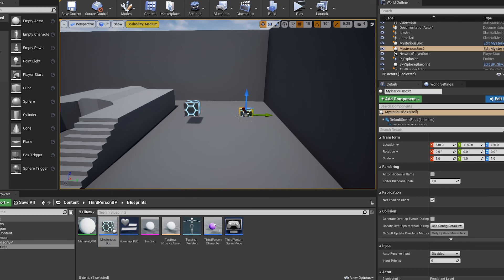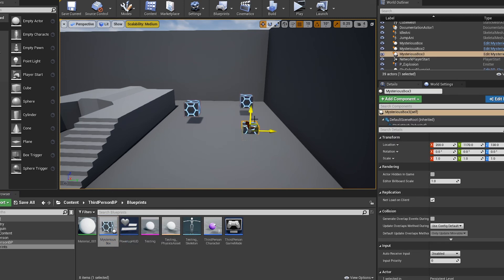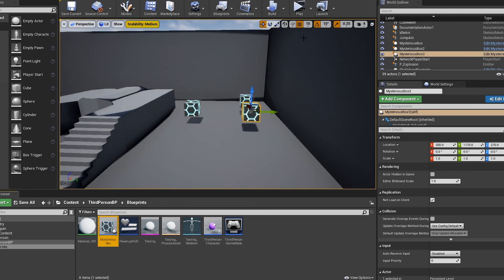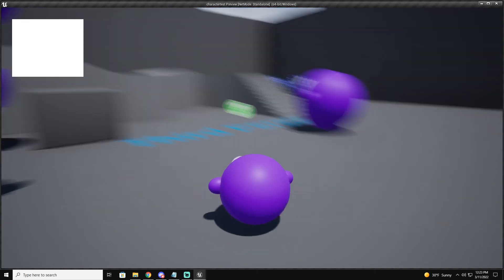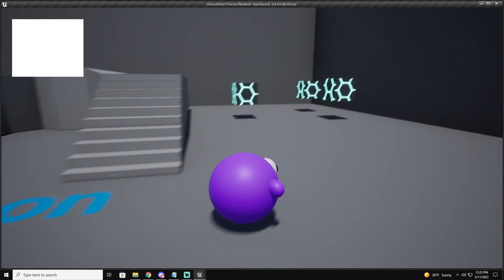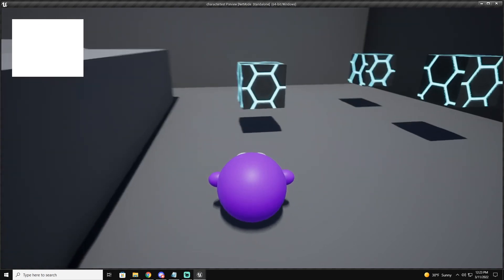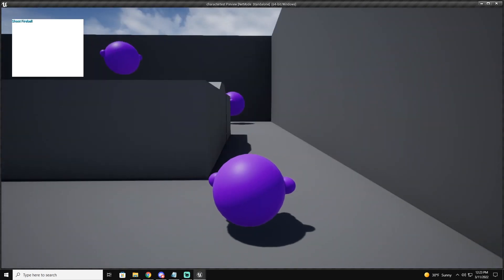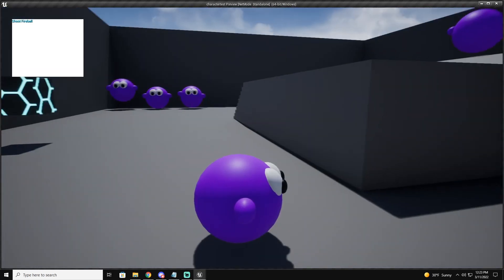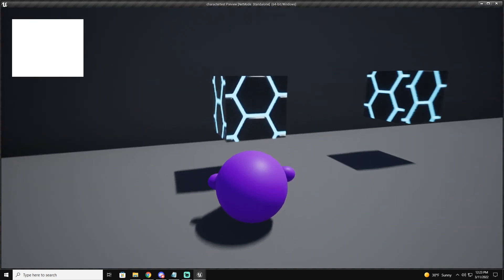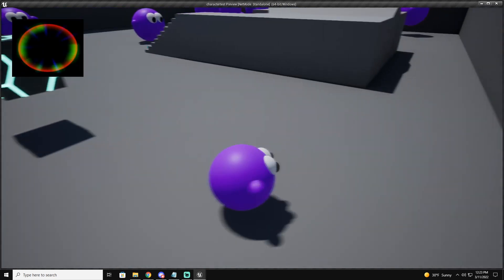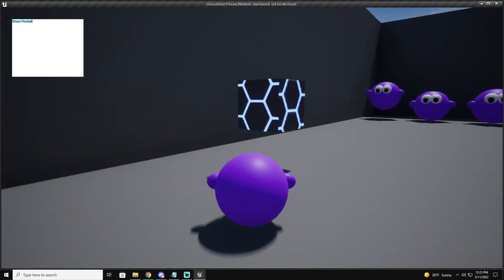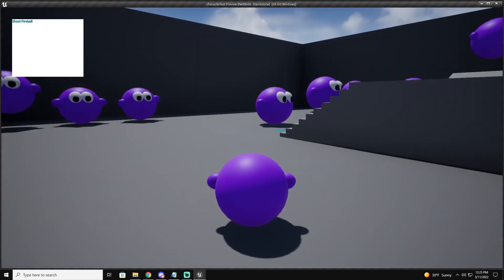I'm going to drag some more mystery boxes into the scene to test it. Click play, run through a mystery box — it gives me the fireball power-up — press Q to shoot the fireball, it resets. Run through another box, get another fireball, shoot it. Run through another, shoot it. And now you have Mario Kart mystery boxes.